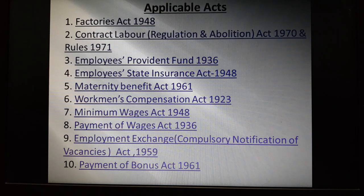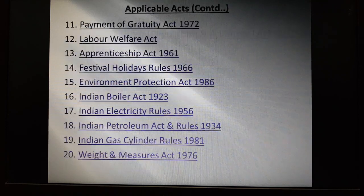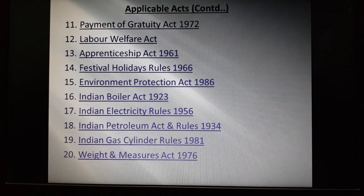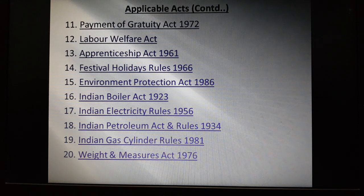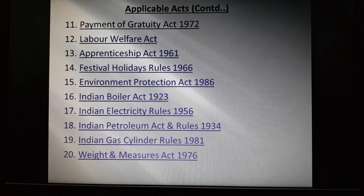9. Employment Exchange Compulsory Notification of Vacancies Act 1959; 10. Payment of Bonus Act 1961; 11. Payment of Gratuity Act 1972; 12. Labor Welfare Act; 13. Apprenticeship Act 1961; 14. Festival Holidays Rules 1966; 15. Environmental Protection Act 1986; 16. Indian Boiler Act 1943; 17. Indian Electricity Rules 1956; 18. Indian Petroleum Act and Rules 1934; Indian Gas Cylinder Rules 1981; and Weights and Measures Act 1976.